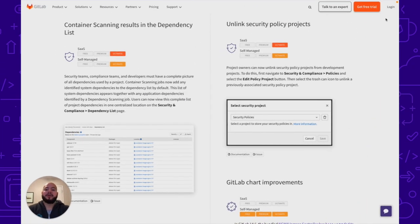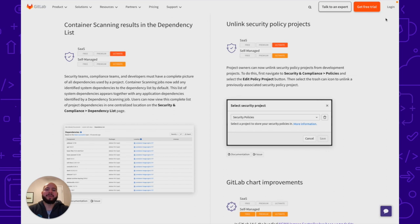Container scanning results can now be seen in the dependency list. You'll be able to see your container dependencies as well as any issues which may be present within them.